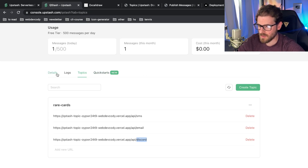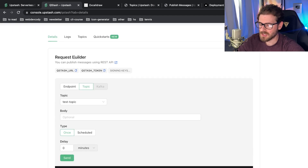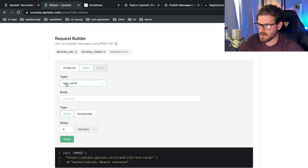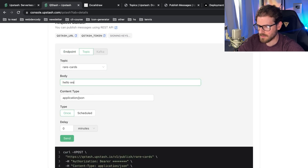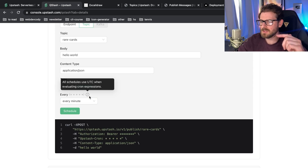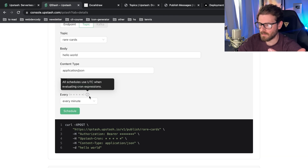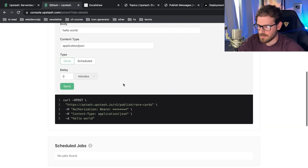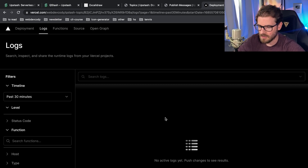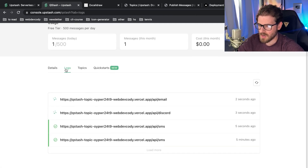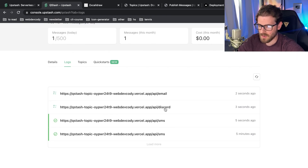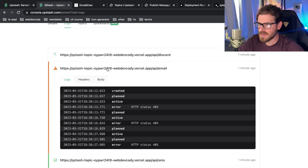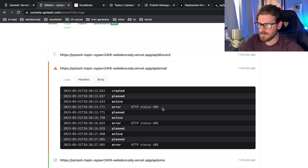Let's verify this works using the request builder in the QStash UI. I'll go to the rare-cards topic details and refresh the page. I'll put in a body of 'hello world' as a one-time event — though you can also schedule with cron jobs if you want recurring messages to endpoints. I'll click send, and in the Vercel logs we should see at least three log entries pop up. Checking the logs, we can see QStash is invoking the SMS, Discord, and email endpoints.